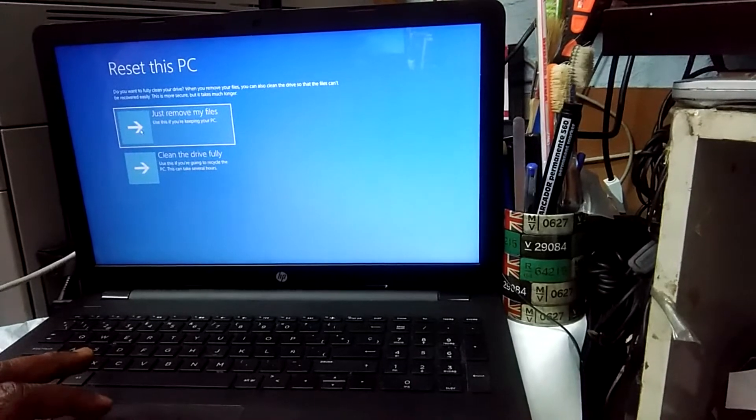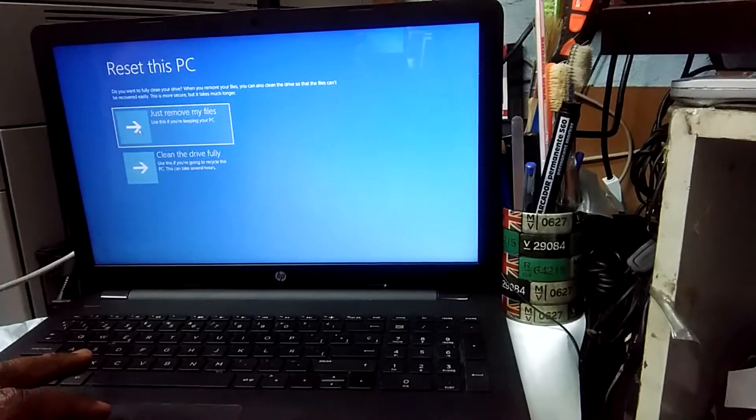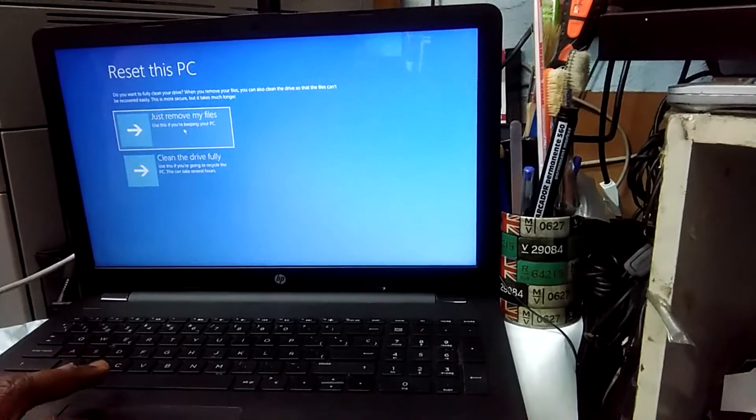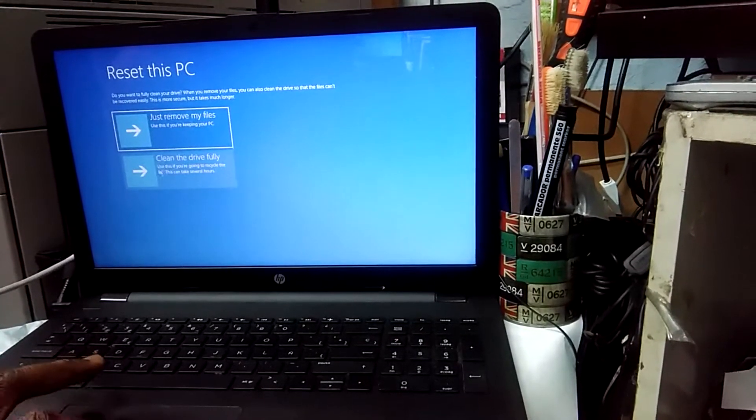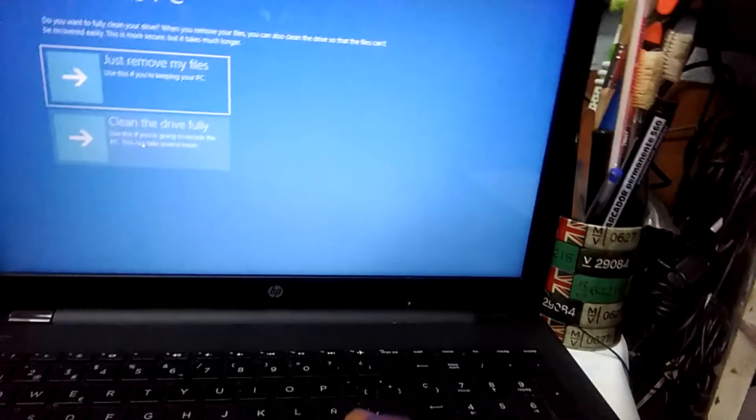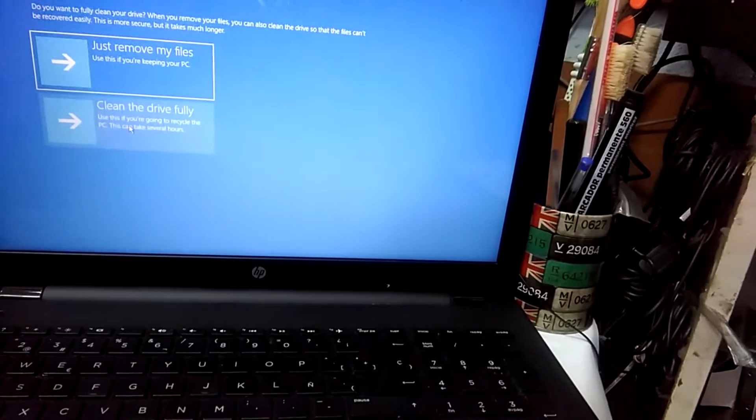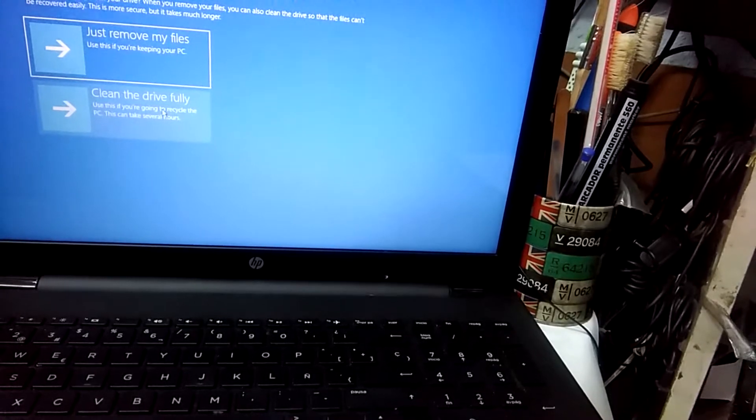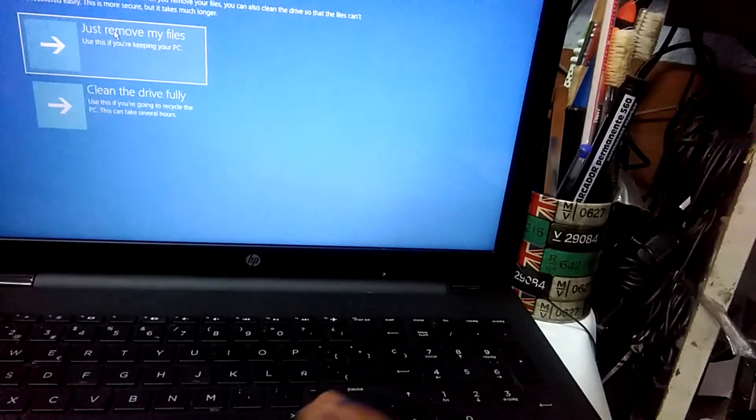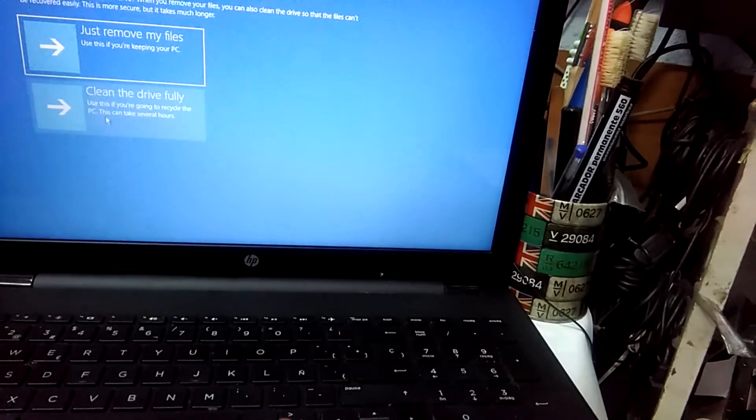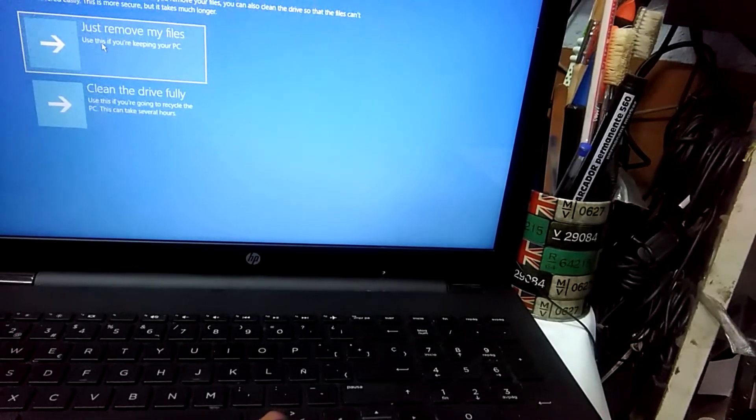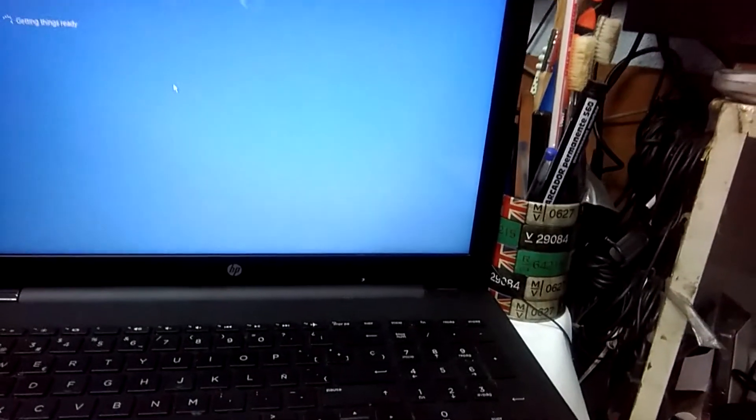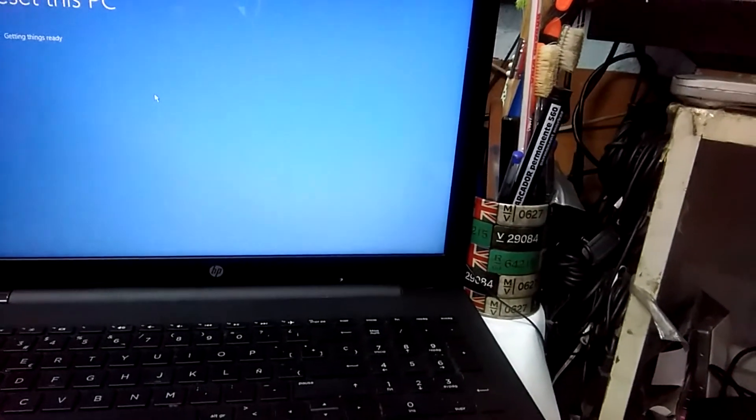After that, you choose whether you want to just remove your files or clean the drive fully. Use this if you're keeping your PC. Clean the drive fully if you want to recycle it or you just want to make it thorough. This is going to take a long time, and this one is going to remove everything. That is all.